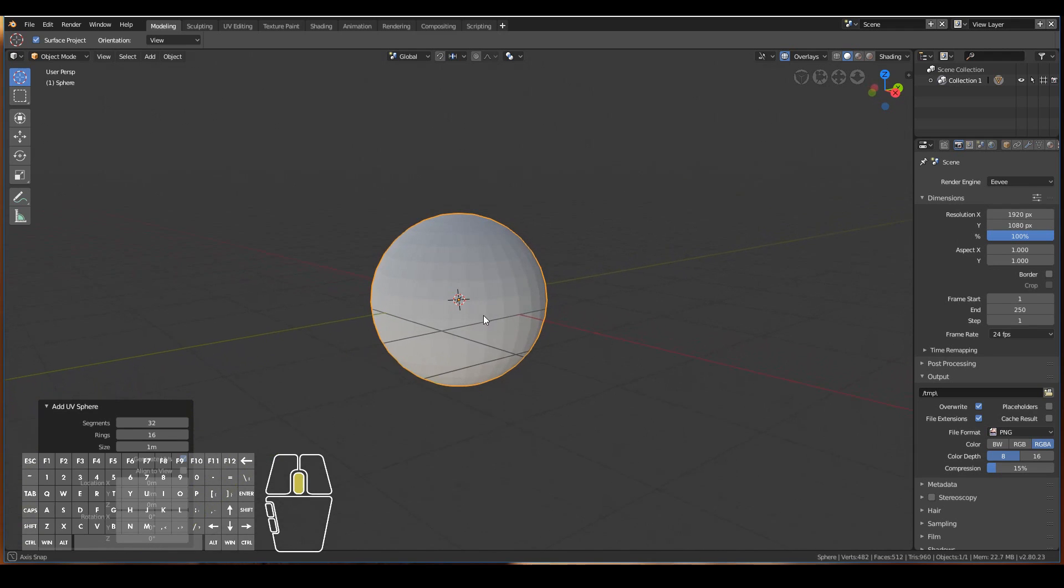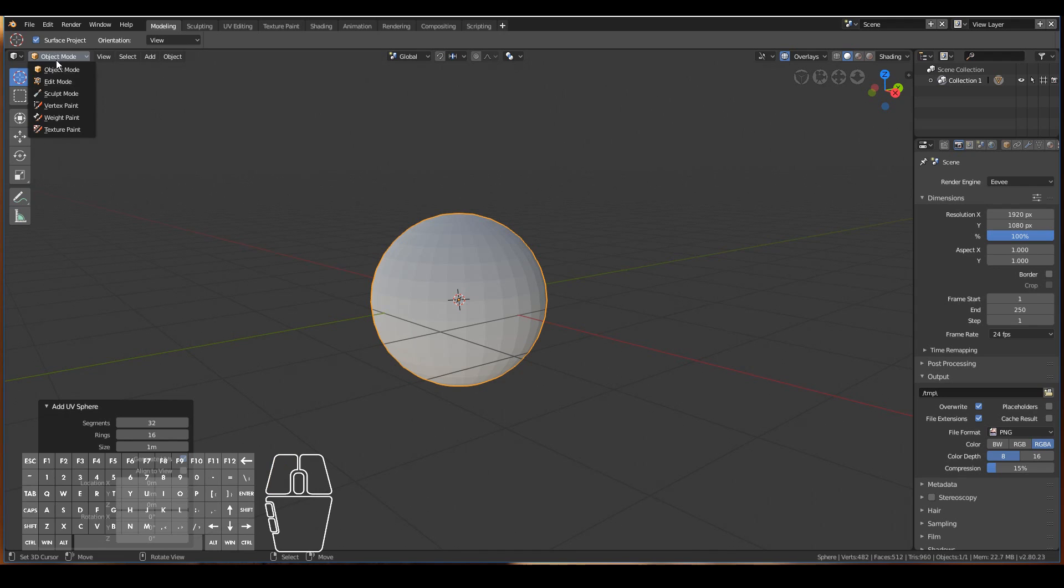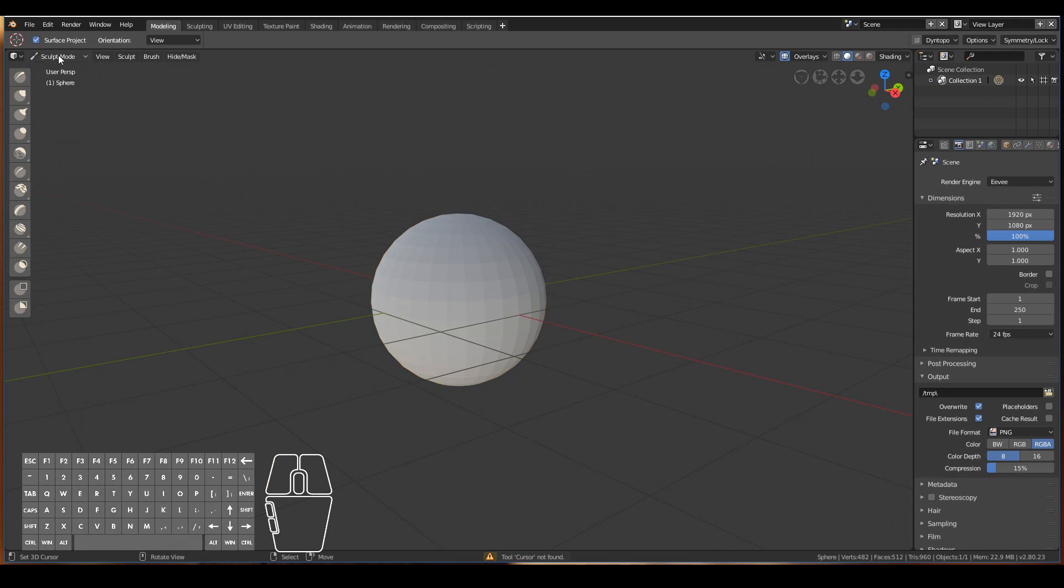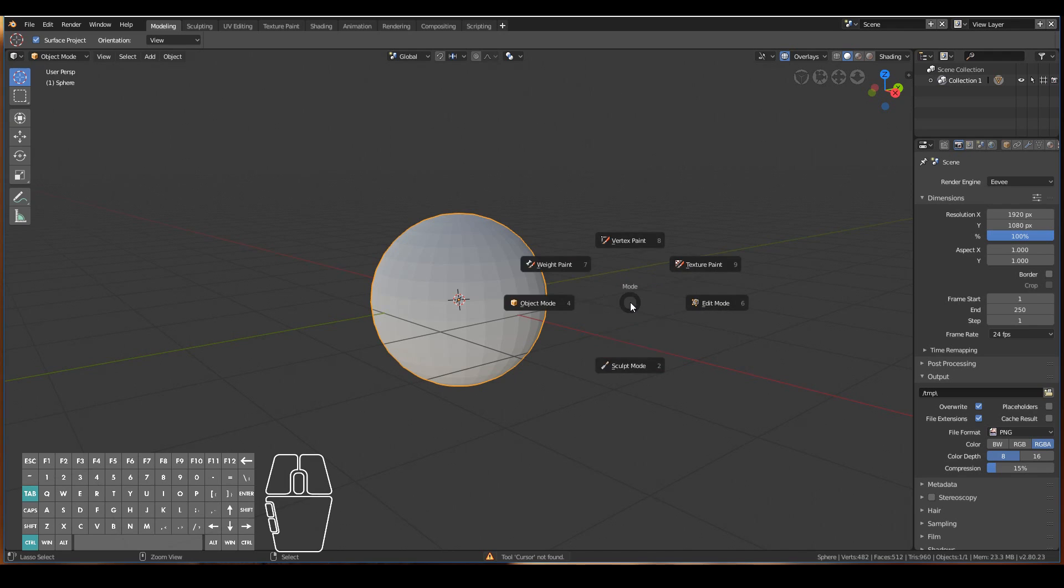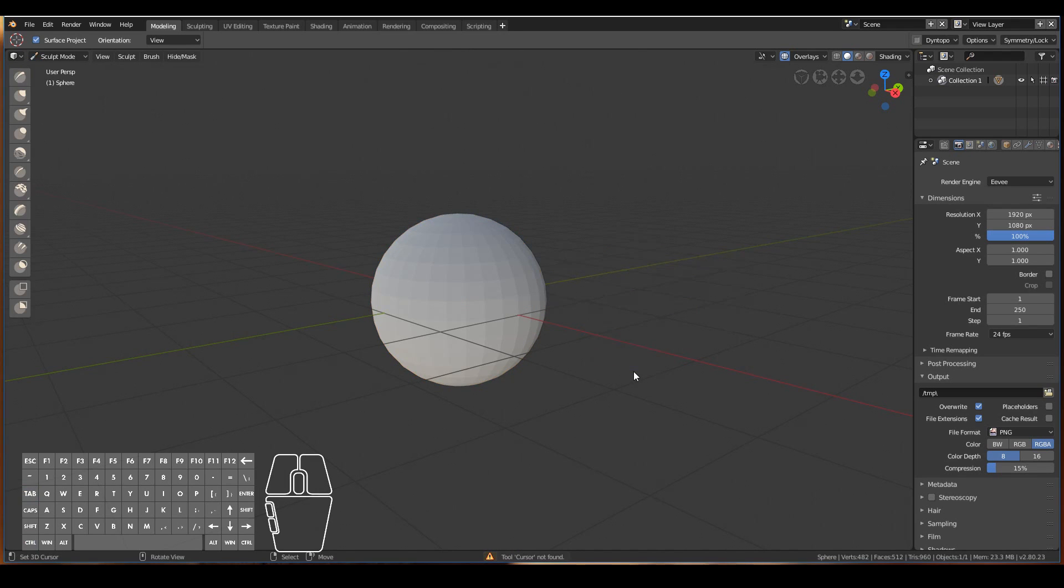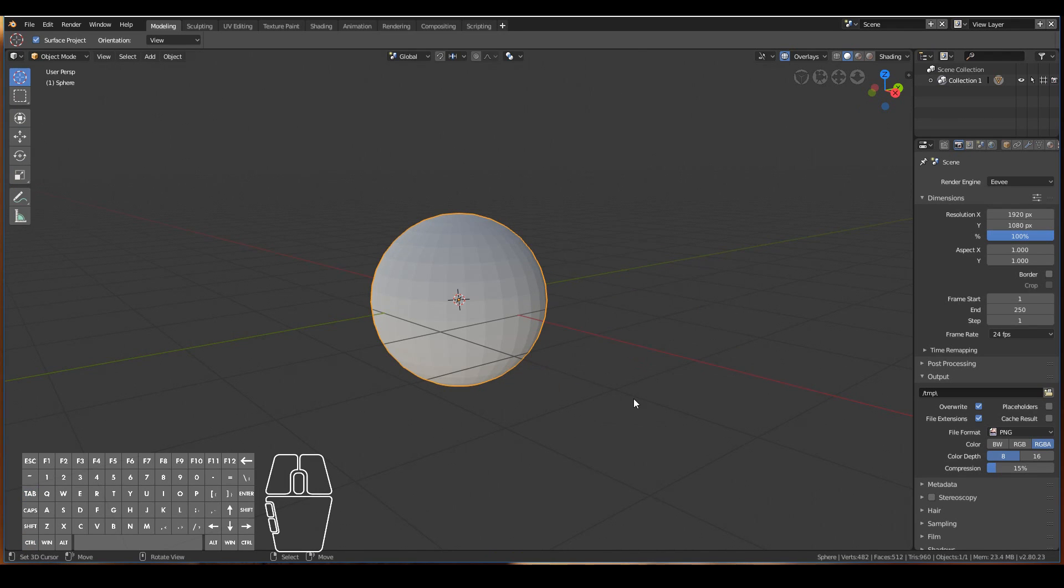Usually when we sculpt in Blender 2.8, you can change the mode over here from object mode to sculpt mode, or a shortcut is to use Ctrl+Tab. Generally what I like to do is go to the sculpting workspace directly.